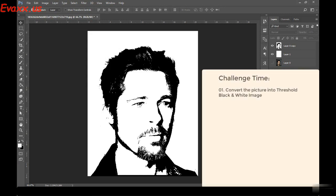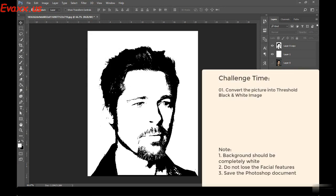I want you guys to go ahead and select the Threshold option to convert the colorful image into a black and white threshold picture. In the next session I'm going to start the typography directly. Make sure you can see the facial features properly — the eyes, eyebrows, nose, lips, and beard. Take up the challenge and finish it. I'll see you in the next session.